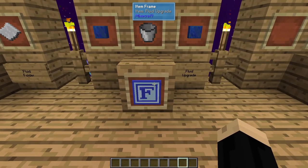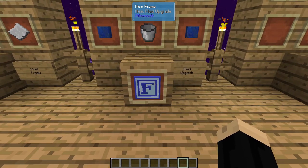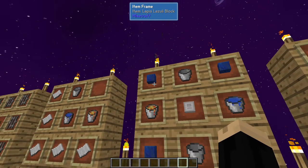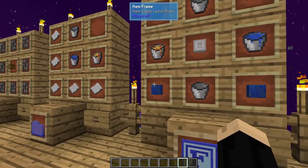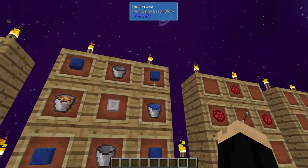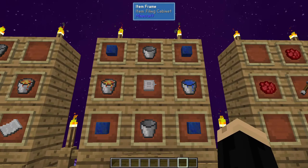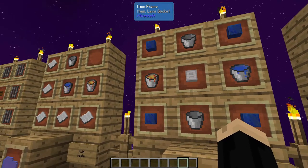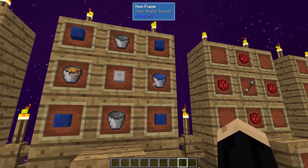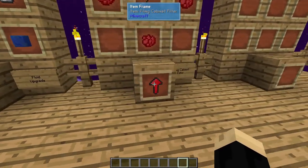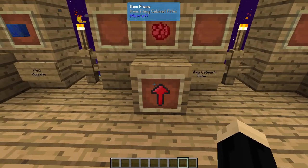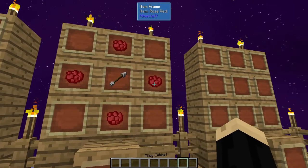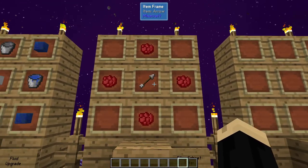Next, we're going to need a fluid upgrade, also from the mod. You're going to use four lapis blocks, a filing cabinet, two empty buckets, a bucket of lava, and a bucket of water. You're also going to need a filing cabinet filter, which is going to be four redstone and an arrow.